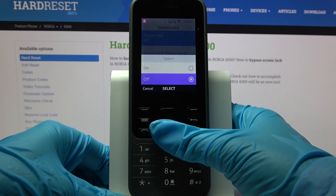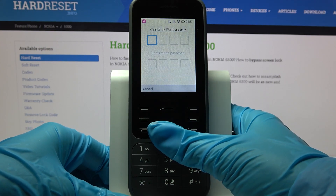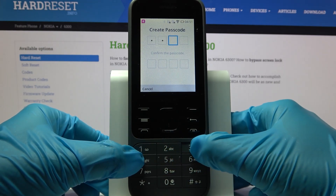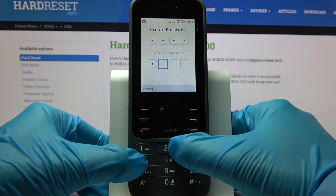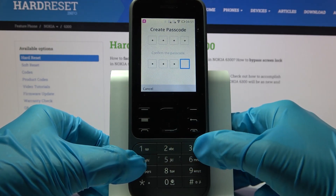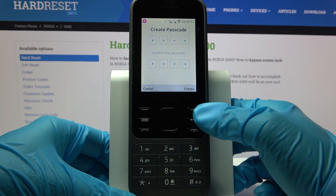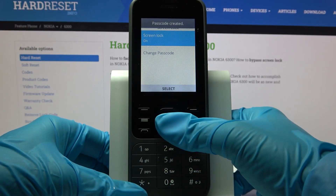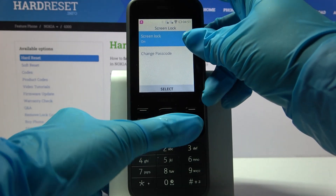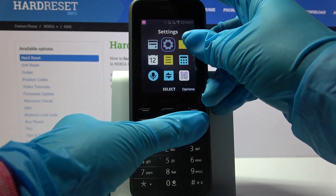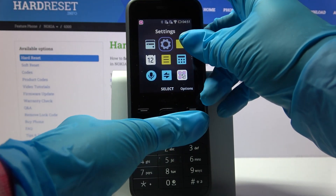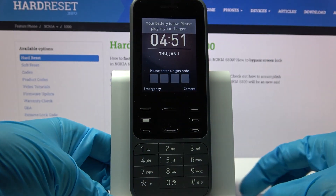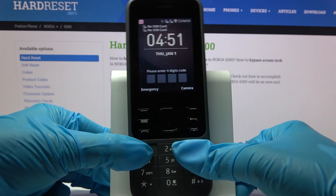click on screen lock over here and tap on on. Over here you need to create your password and repeat it. Now choose create by tapping on this right button and when I go back, turn off my screen then turn it back on. I can see the password is now required.